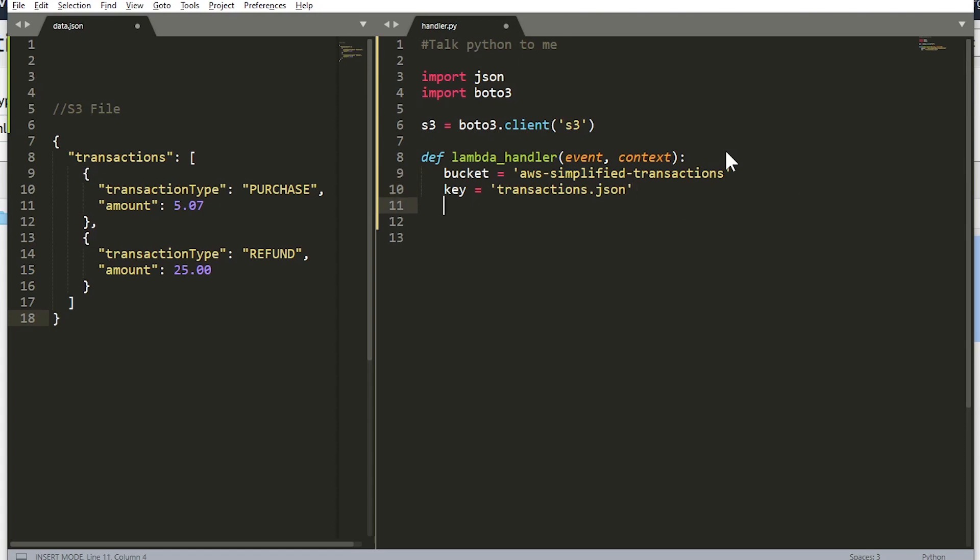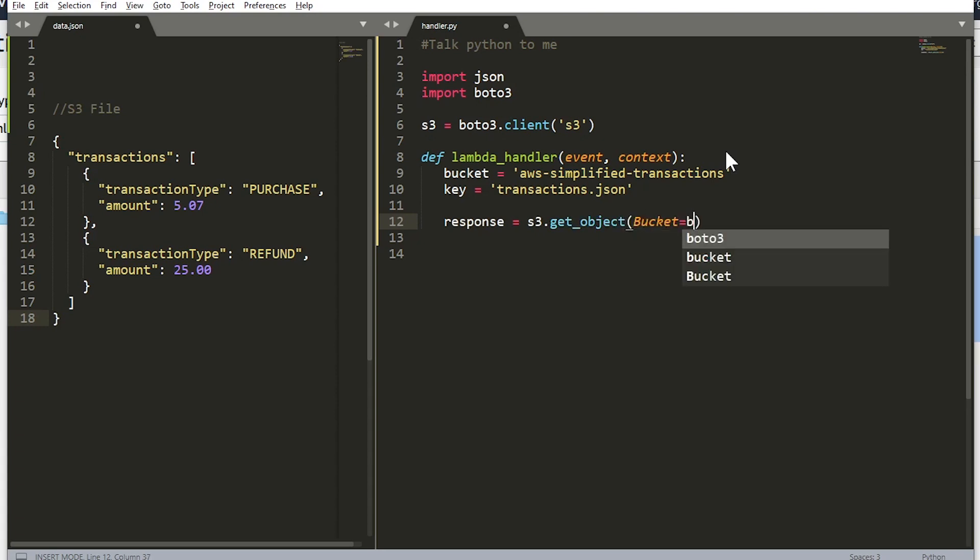And from there we're going to actually call S3's get object API and store its response in a local variable. So response is equal to s3.get_object and we need to provide the bucket and the key.